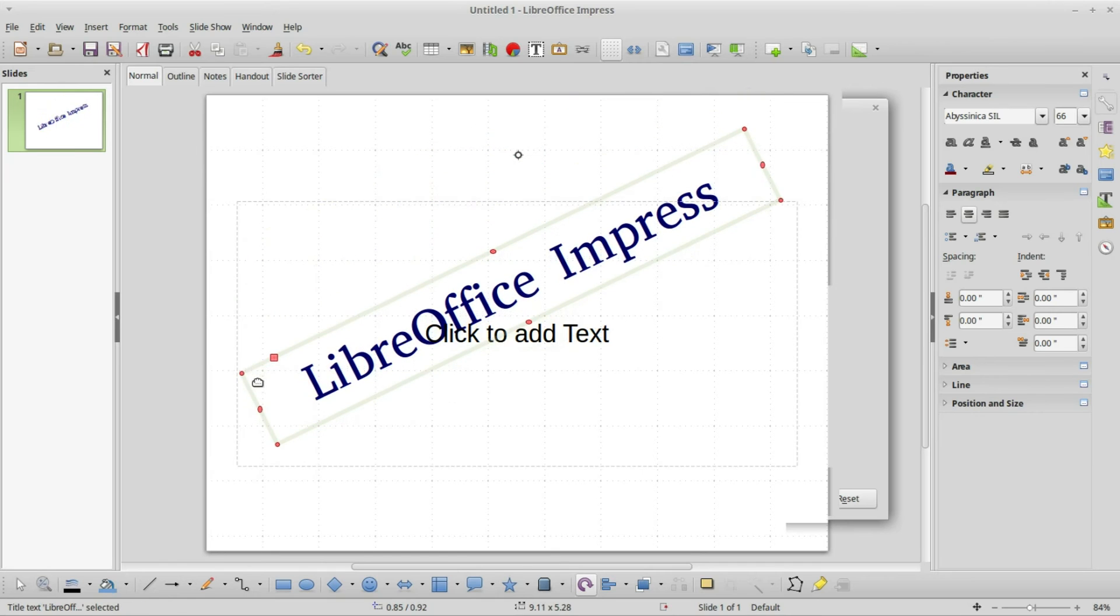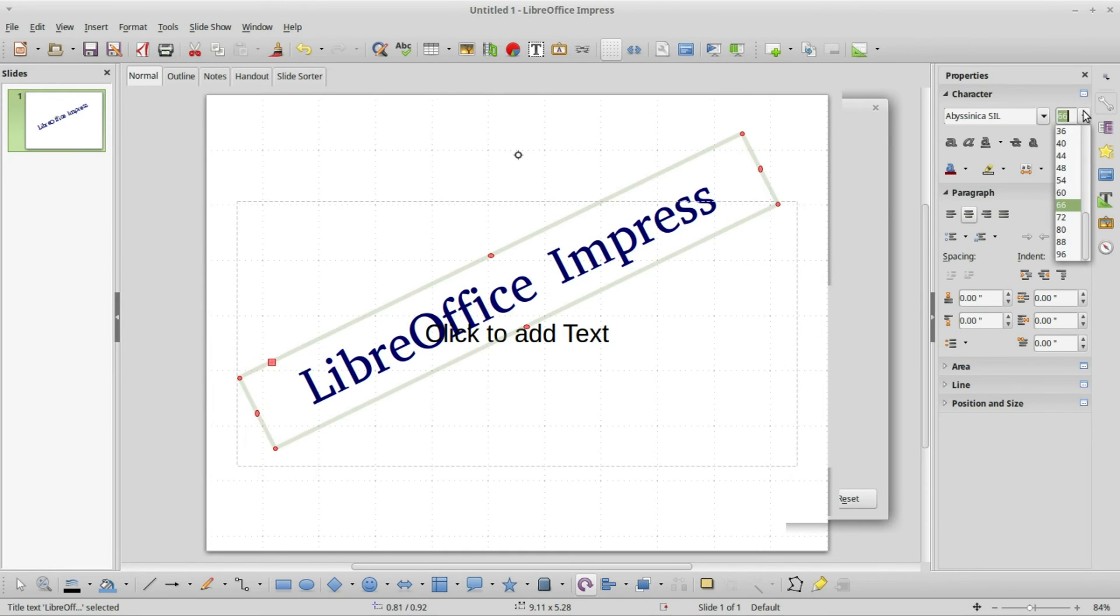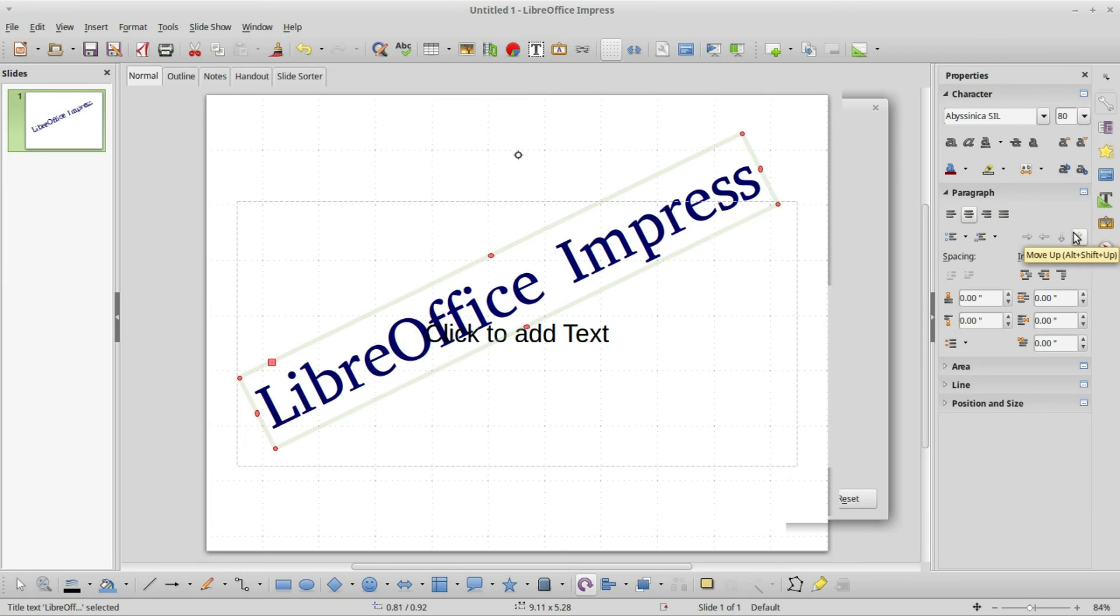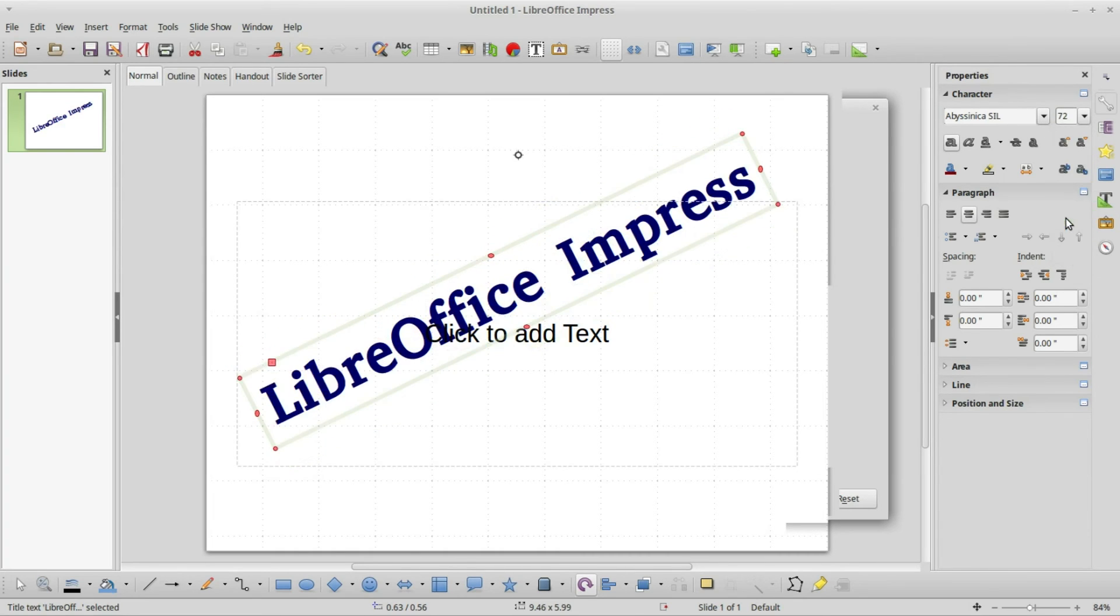Using the arrow keys also work when I'm in rotation mode. I want to make this LibreOffice Impress a little bigger. Let's change this to, let's make it 80, and I'm going to change this to bold. A little too big, let's change this back down to 72. Now it fits in there, so that's going to be my title.